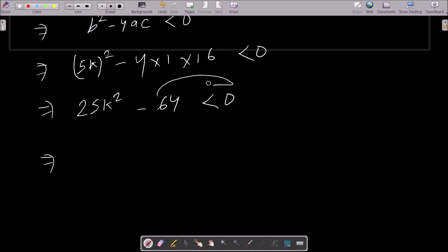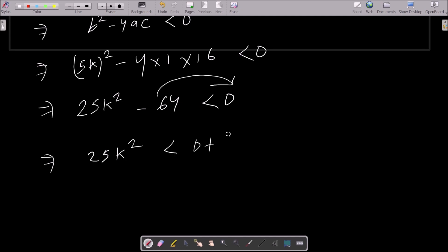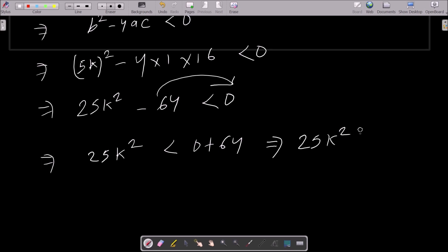Moving 64 to the right side: minus changes to plus. So we can write 25k² < 64.